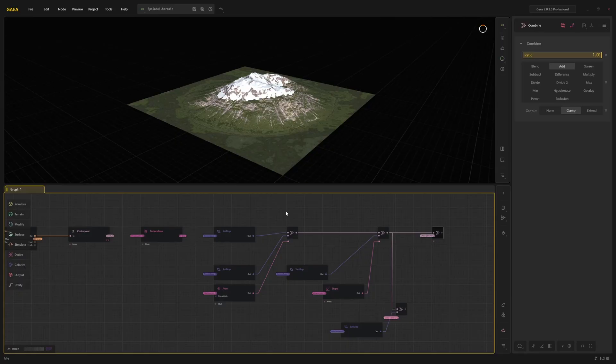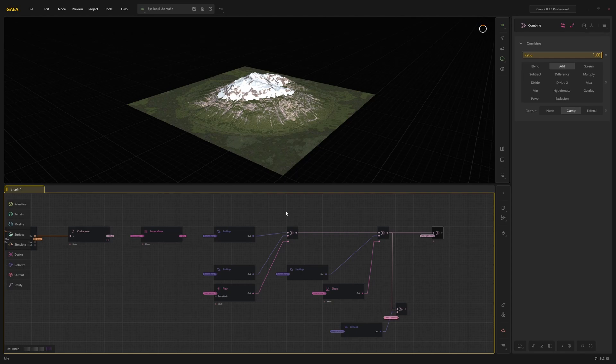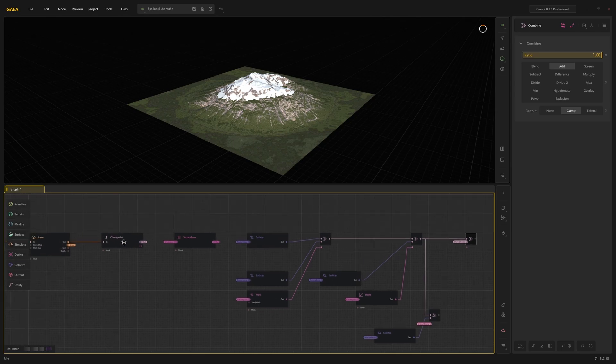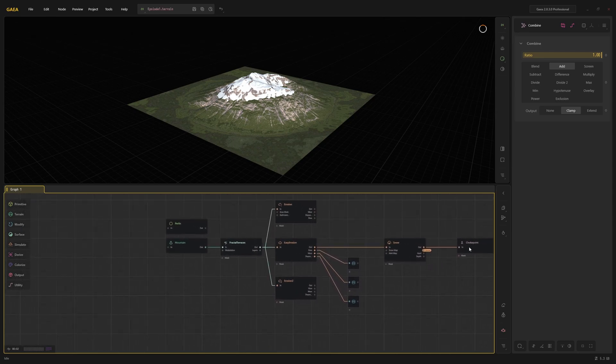In the beginning, I mentioned that Gaia is a procedural landscape creation tool. This means that everything you do in Gaia is non-destructive. If you make any changes to your terrain or the node, the input remains unchanged.